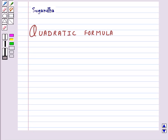Hello and welcome to the session. In this session we will learn about the quadratic formula.